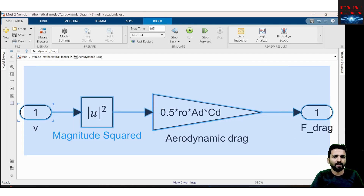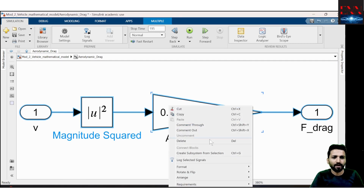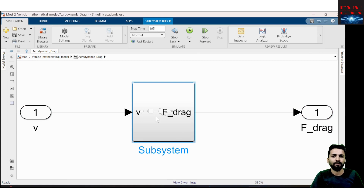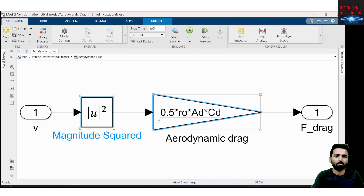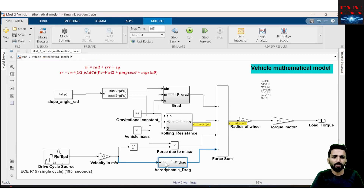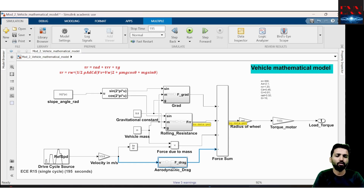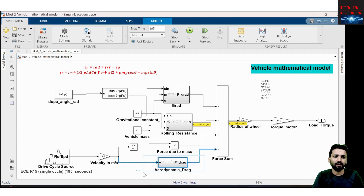You can select any system with input and output, right-click, and choose 'Create Subsystem from Selection' to make a subsystem. I made the subsystem by selecting the option, right-clicking and creating the subsystem. So aerodynamic drag is modeled like this.